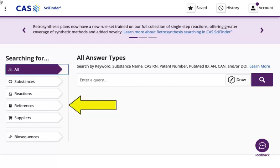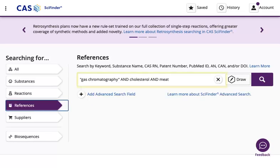To begin a literature search, use the references search type. If your research question was what gas chromatography methods are used to quantify cholesterol content in meat, the keywords you enter in the references search box could look like this.